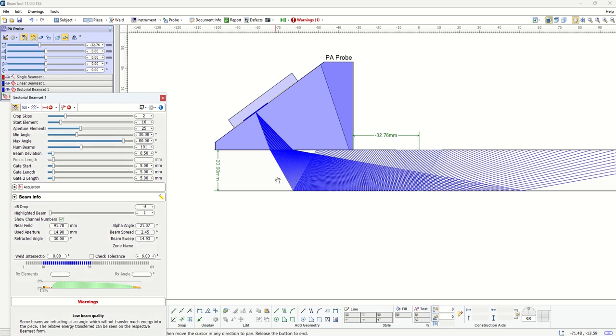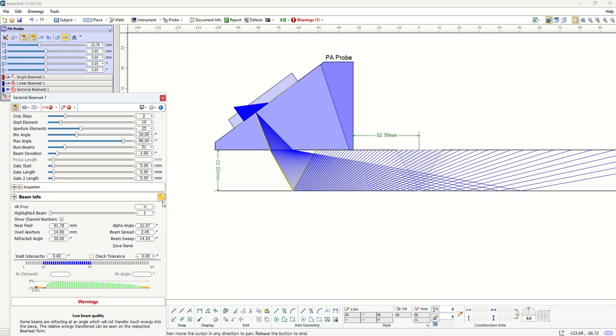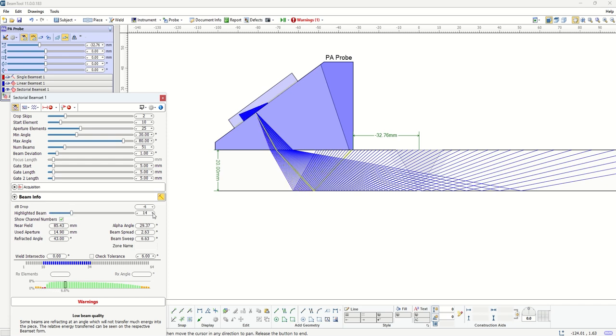Now on the beam info tab, all this information that was previously provided for a single beam is going to be available for all these beams. What we can take advantage of is this highlight tool that tells you which beam these informations are for. Right now we are on our minimum beam which is 30 degrees, so you have all these informations for refraction at 30 degrees, alpha angle inside the piece, and all other information. If you toggle this highlighted beam, you can go to any of these beams and you will see that the information here will be updated for that specific beam.